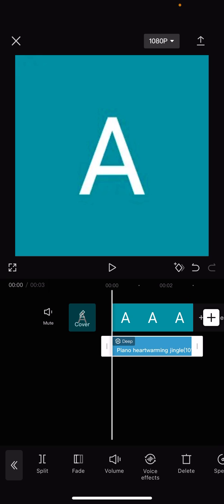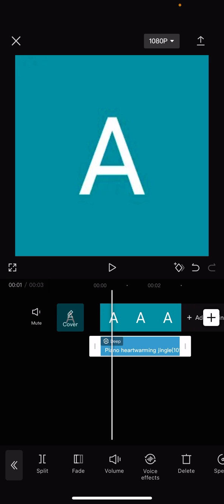Now, this might seem very confusing to you, but this is how you do it. So you see here, I've got this voice effect, this sound effect down here.